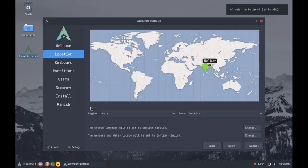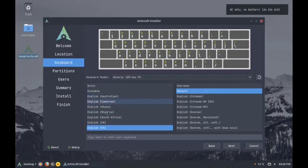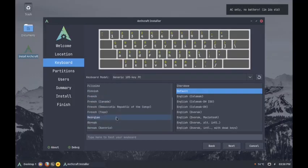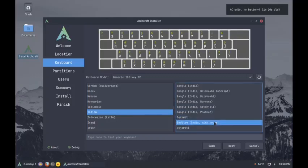The locale is properly selected automatically. For keyboard I will go with India, English India with rupee.